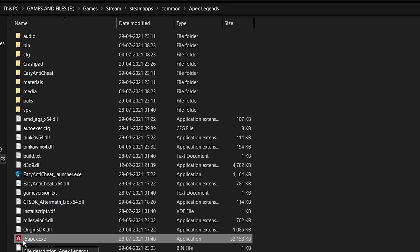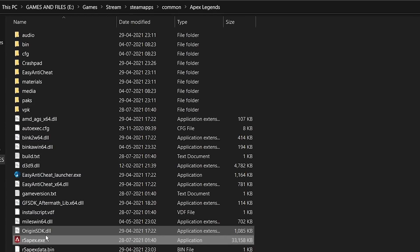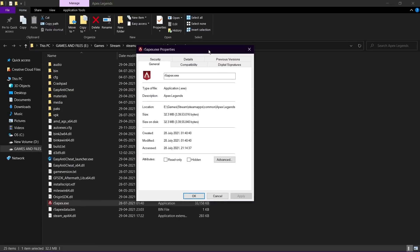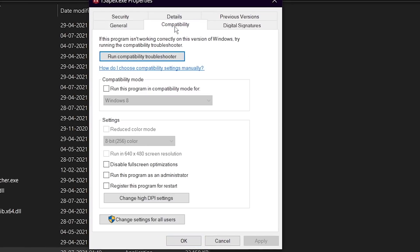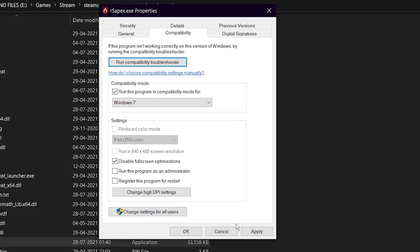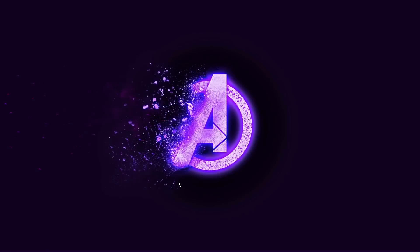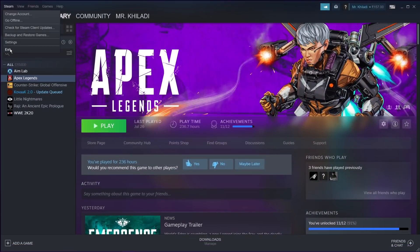find R5 Apex, right click on it, properties, then go to compatibility mode, then check this run program in compatibility mode and change Windows 8 to Windows 7, and hit apply. After this, restart your Steam or Origin.